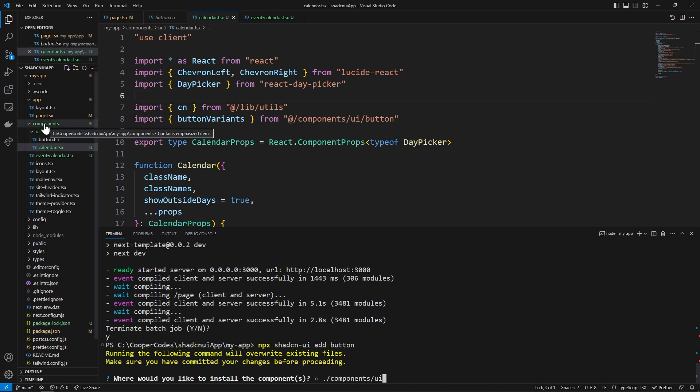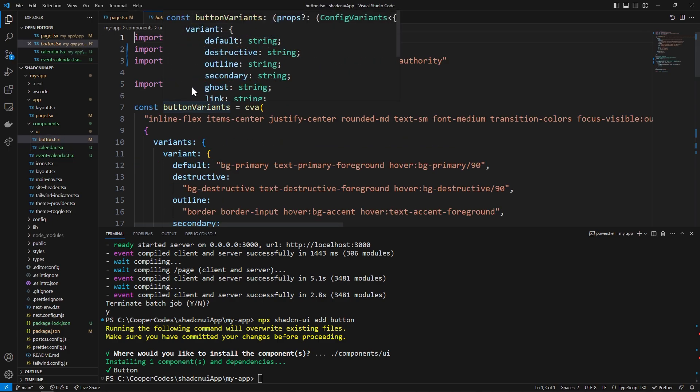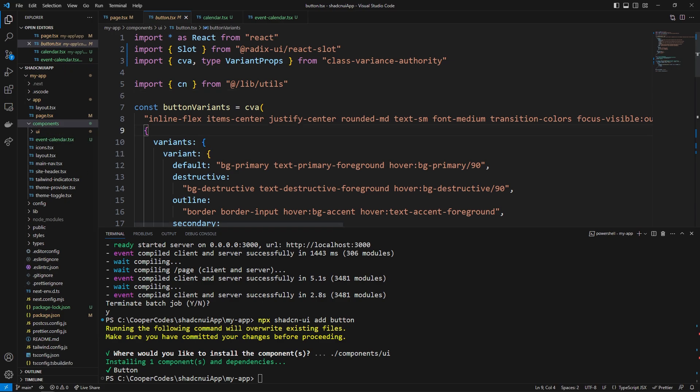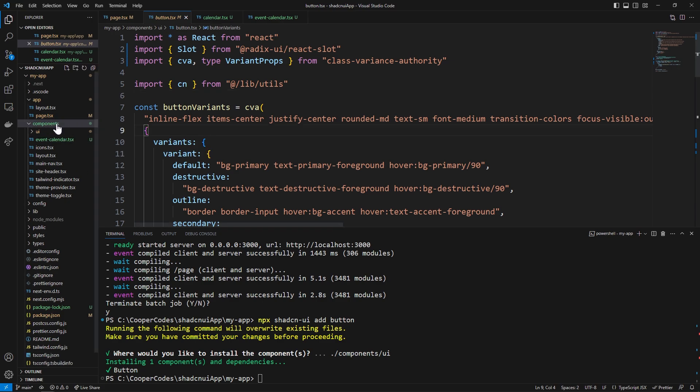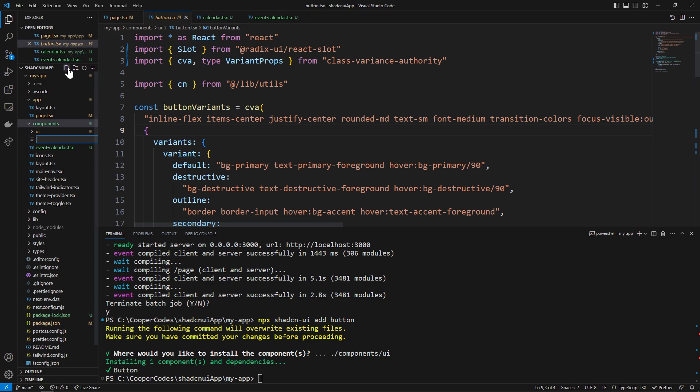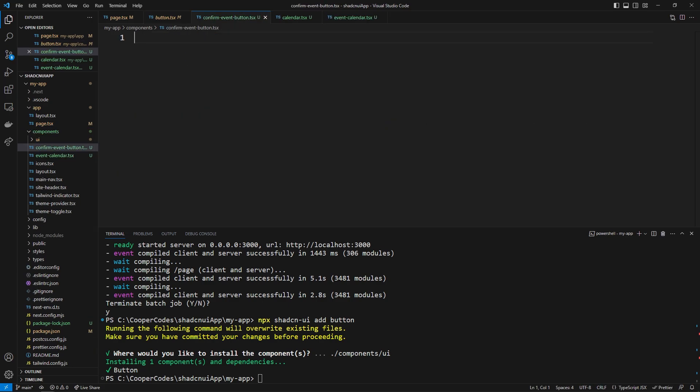always install your shadcn ui components in there and then inside of your components folder here that's where you can have your custom components that build on top of these shadcn ui components and so you'll see it's technically overwritten our button with another button so it's the exact same thing which is why you didn't see any green here although it's pretty simple for good practice i'm going to go into the components and create a confirm-event-button.tsx and inside of here we can just show another example of how you can use external shadcn ui components to create a custom component for your next.js page